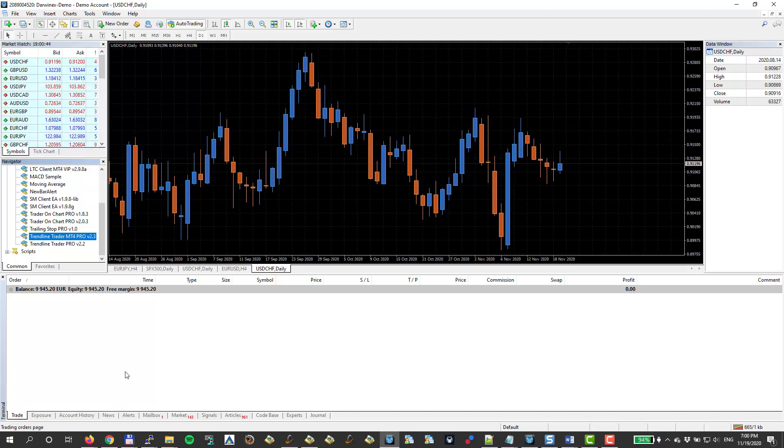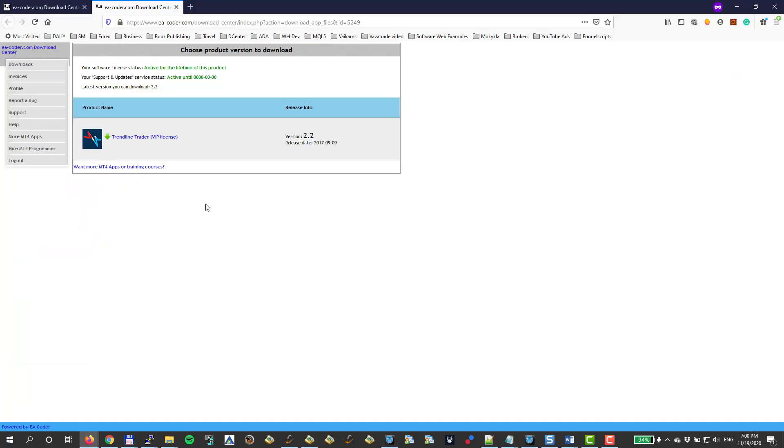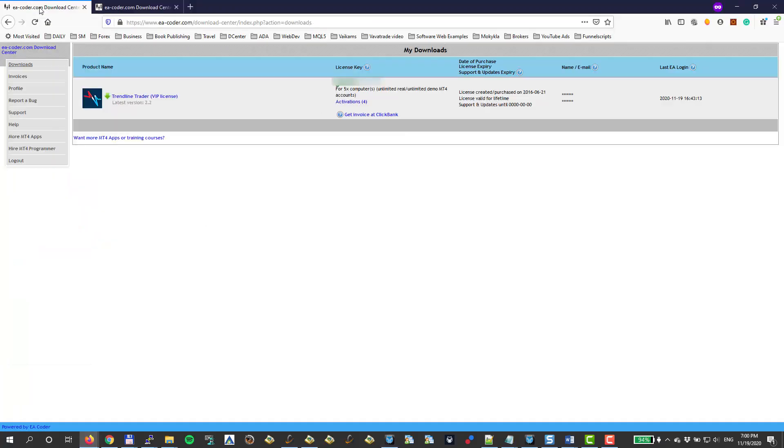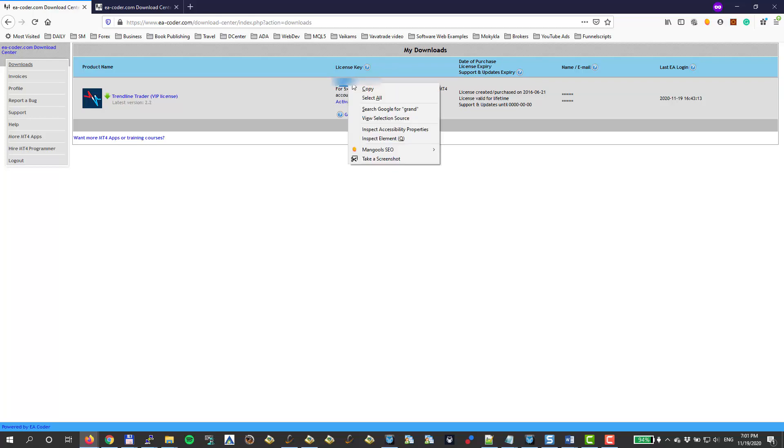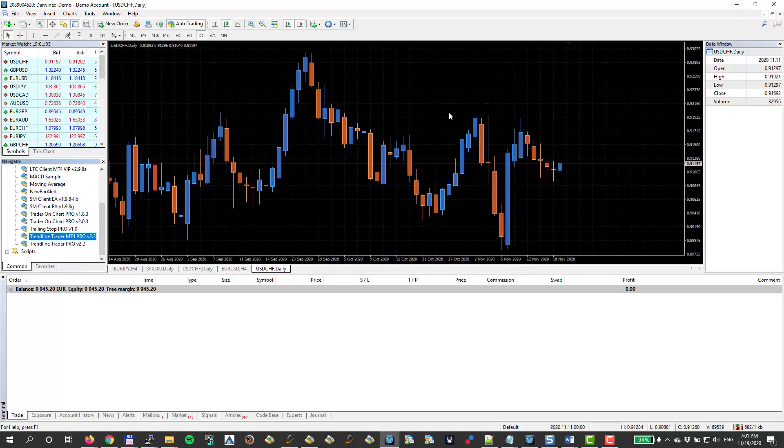Now if I go to the Download Center, I will see that I have a license key right there. So I will copy this license key. And I go back.